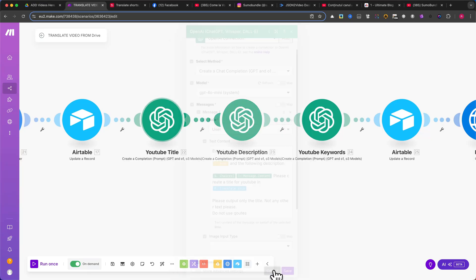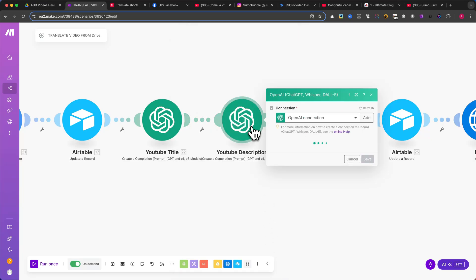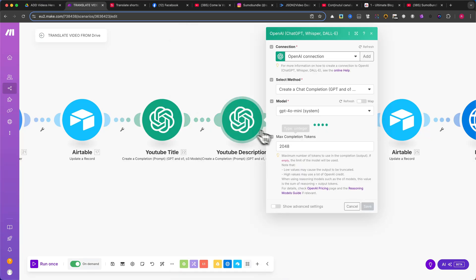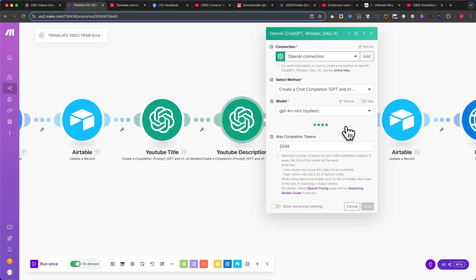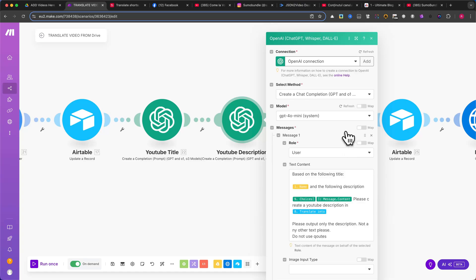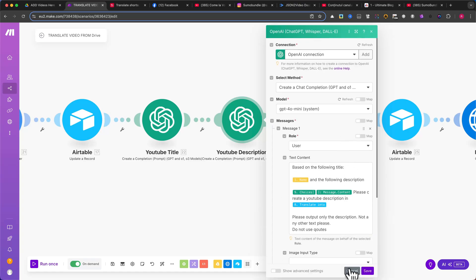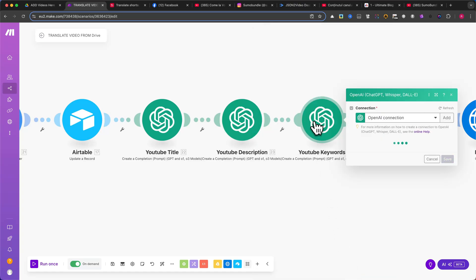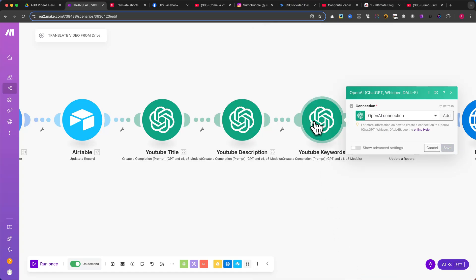Generate a YouTube description. This module uses a slightly different prompt. Again, feel free to adjust it. Generate YouTube keywords. Ensure that ChatGPT outputs the keywords as a comma-separated list, as this is required for proper formatting.